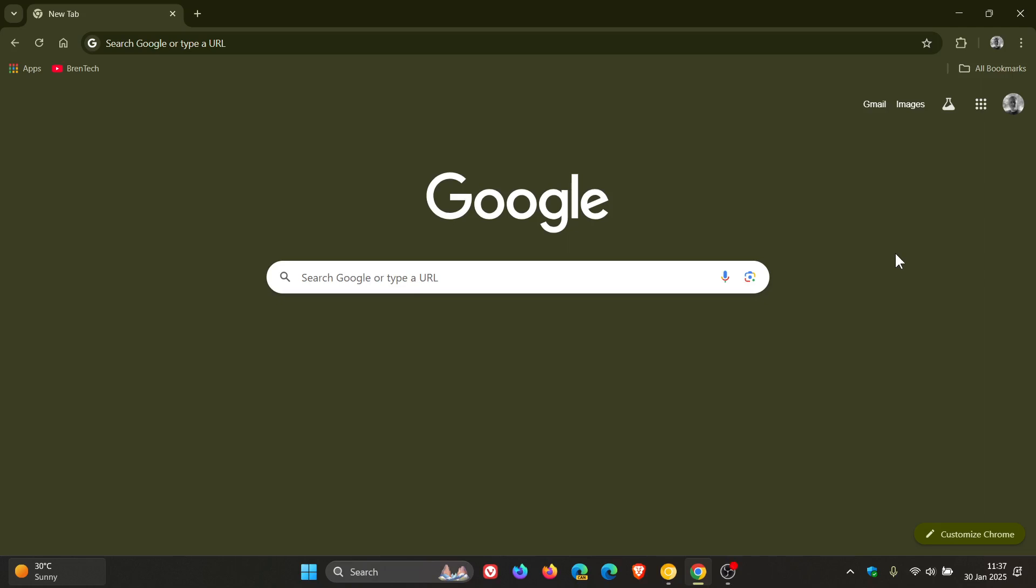Hi, Brent Tech here where Tech is Made Simple. Google has rolled out the early stable update of the next stable version, Chrome 133, which they pushed out on the 29th, late yesterday in my part of the world.